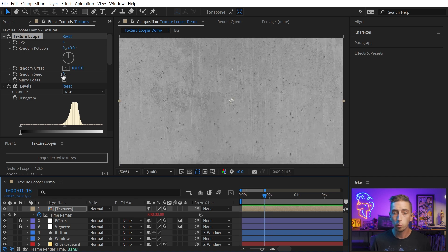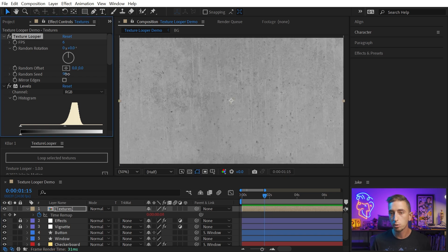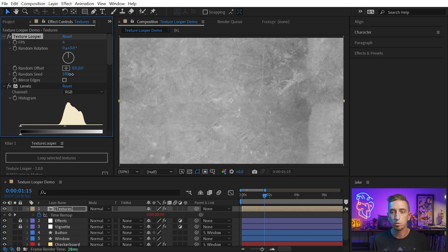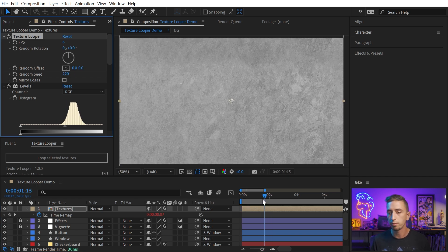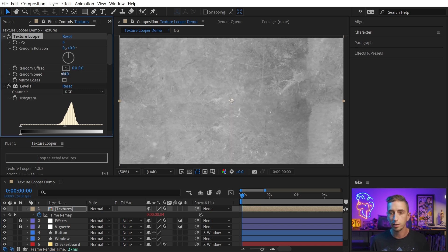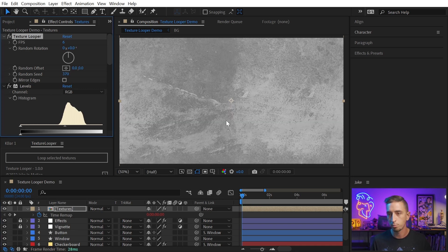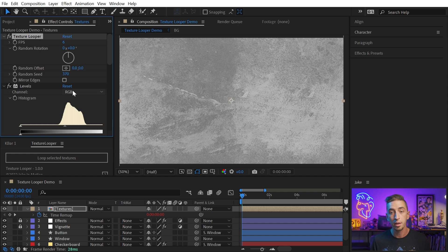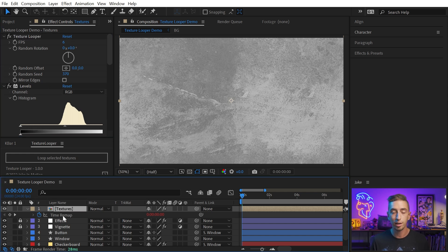And we also have a random seed value, so if you need a unique starting point for your random selection of frames, you can just change this value to any other number, and it will randomize everything. Finally, we have this mirror edges checkbox, and to show you how that works, I'm actually going to delete this comp.